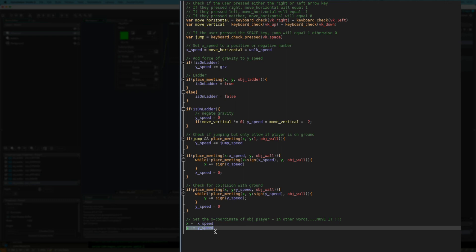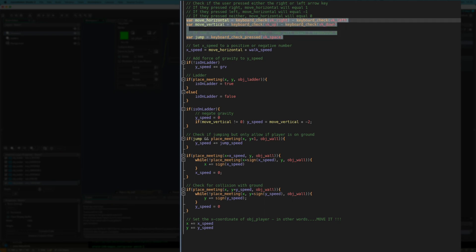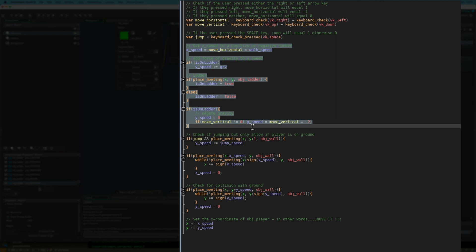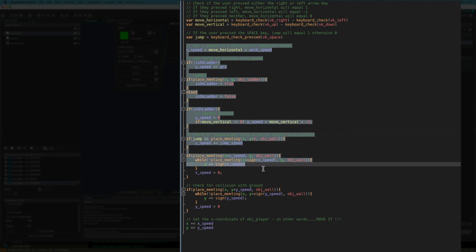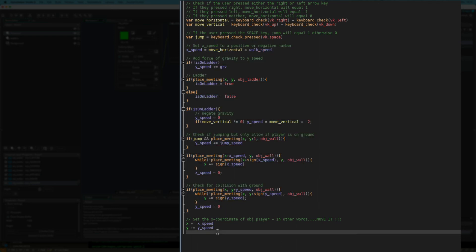And you also need to put in the setting of the y coordinate to y speed. So all we've done in this whole method, this step event is we've done step one, which is keyboard check, check the keyboard input. That's this here. Then we've done set x speed and y speed, which is effectively all of this, setting the x speed value and the y speed value. Then at the end, we add the x speed value and the y speed value to x and y. And that moves the player by that number of pixels for that frame. And then we do it all over again in the next frame. And that is ladder movement.